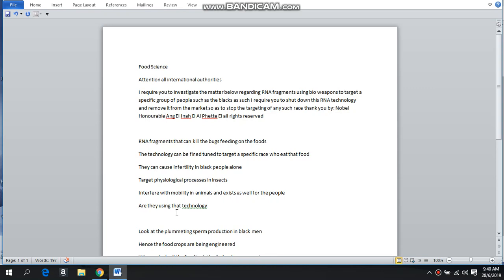Just check and see if this is on the table. They can also target the physiological processes and insects, so by the insect feeding on that particular food, once the food has been injected or has this RNA factor in it, the insects can die instantly from feeding on that food. They can also interfere with the mobility in animals, which exists as well for the people.